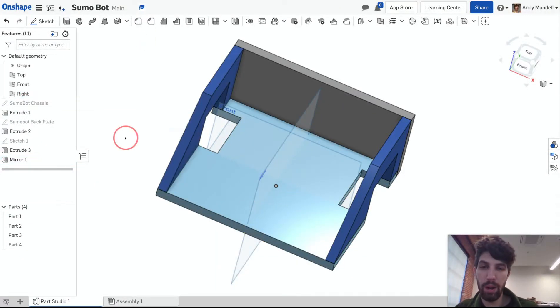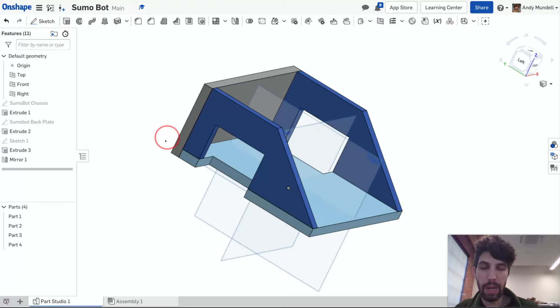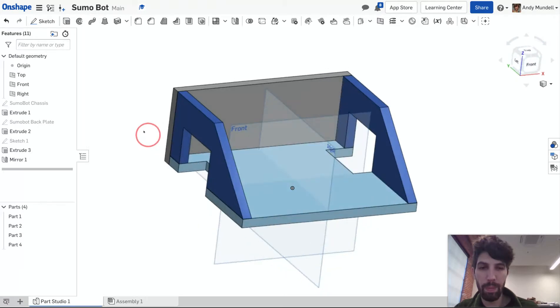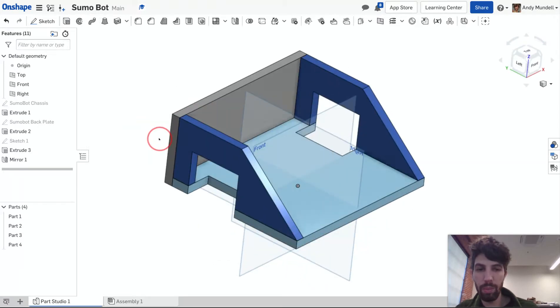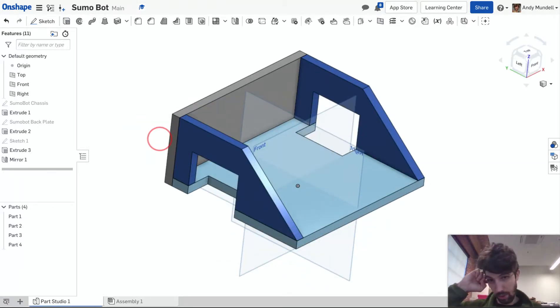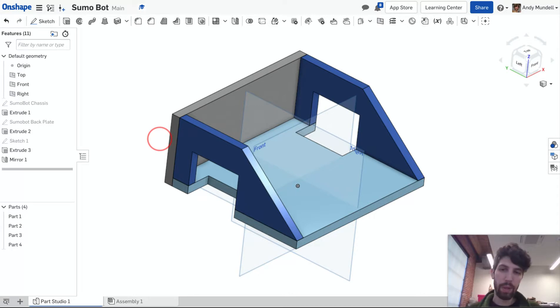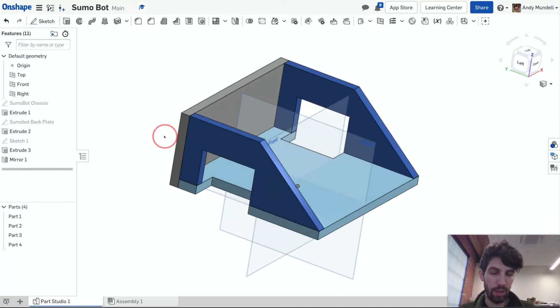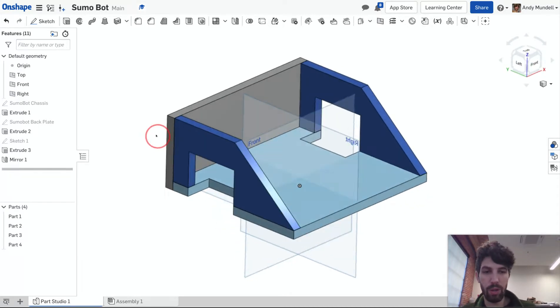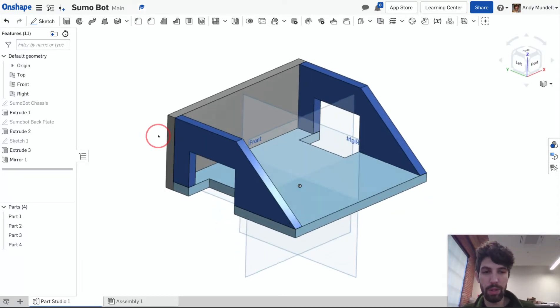Now I've actually got both of these. Now keep in mind, although I'm building this here in this part studio, I'm not actually assembling it. So I'm building it in this way so I can see how it looks relative to each other and so I can use their dimensions.